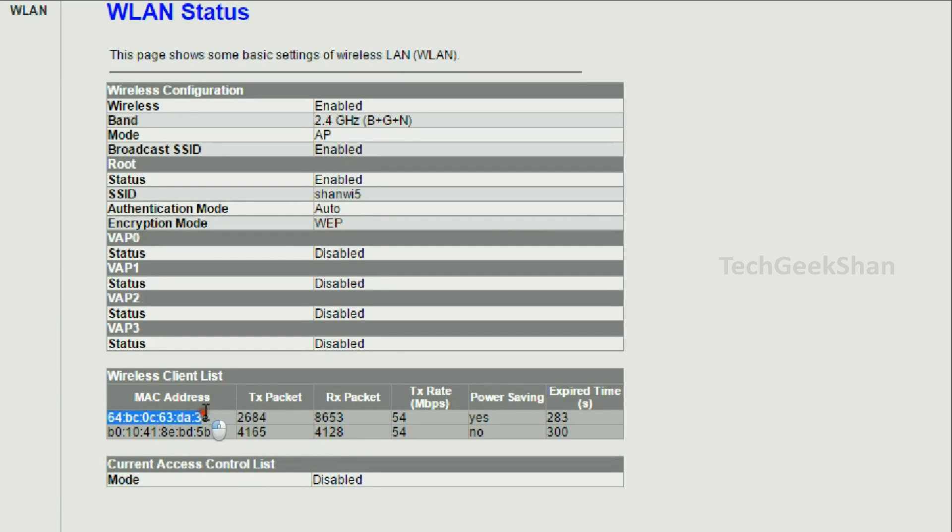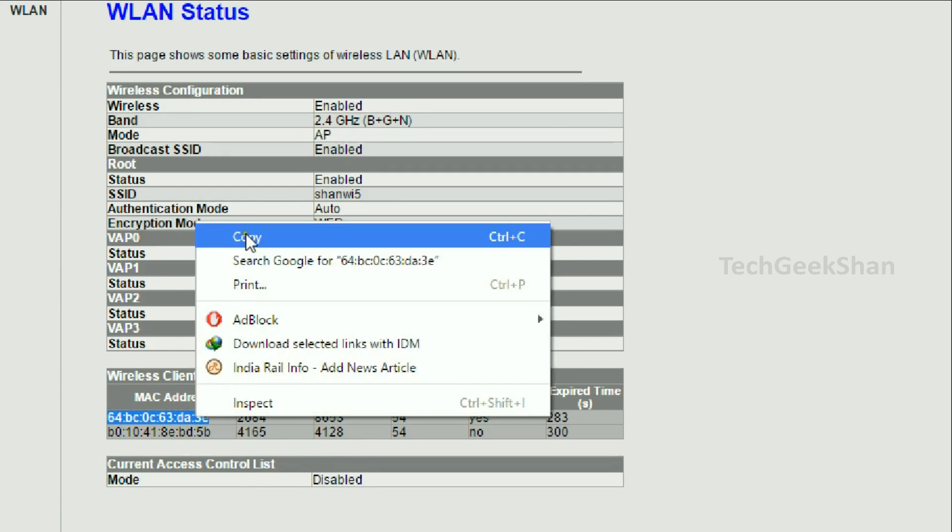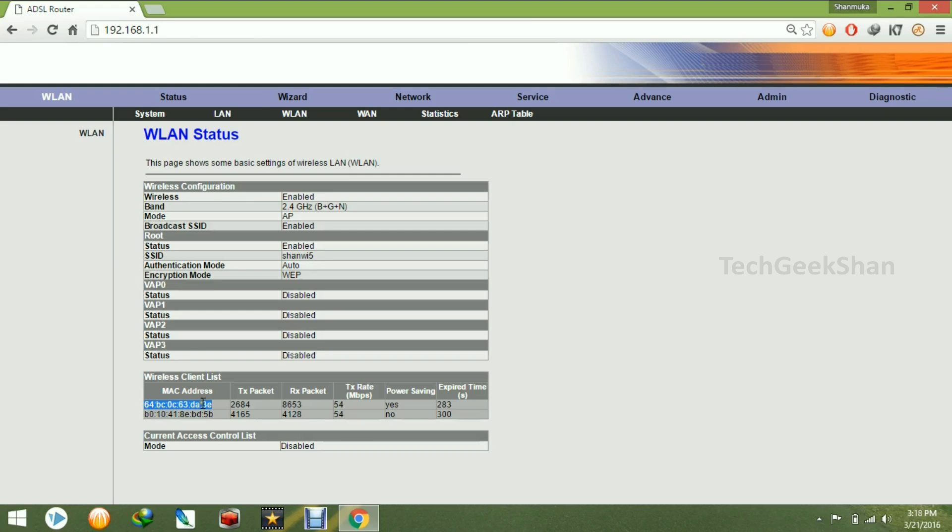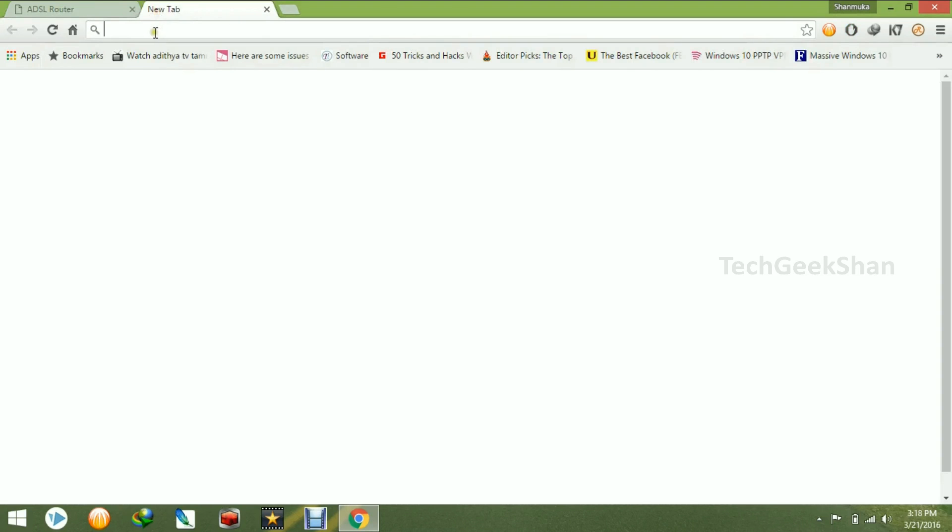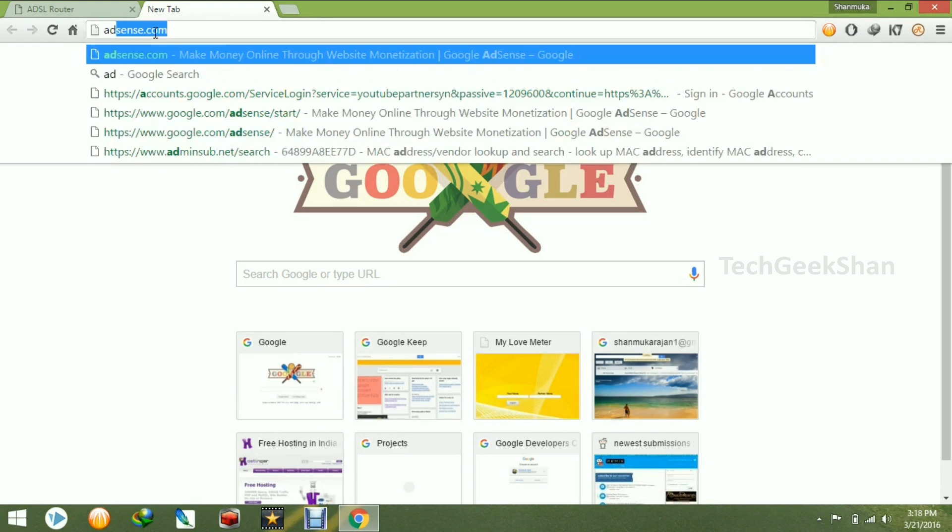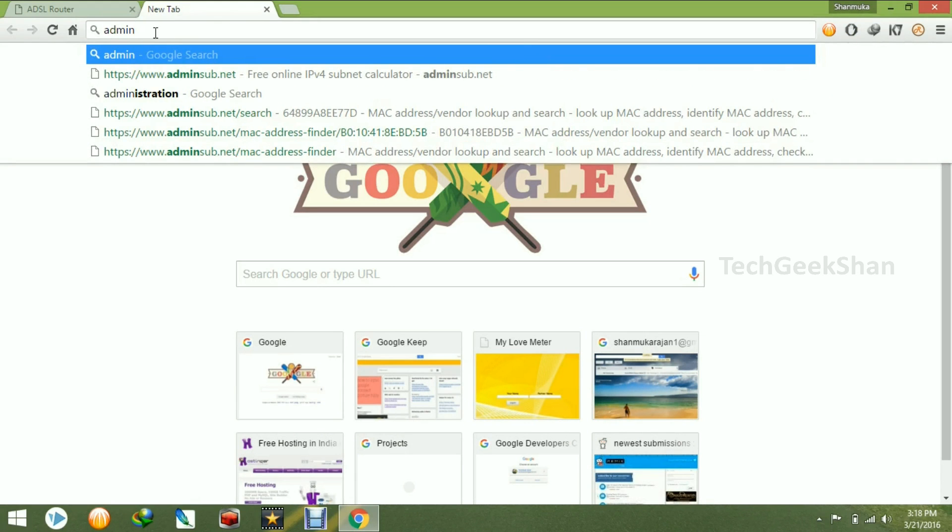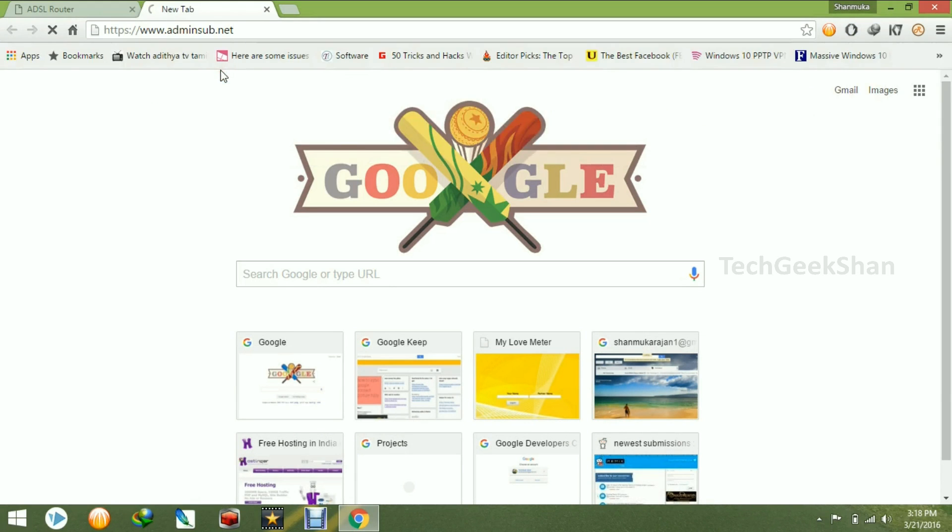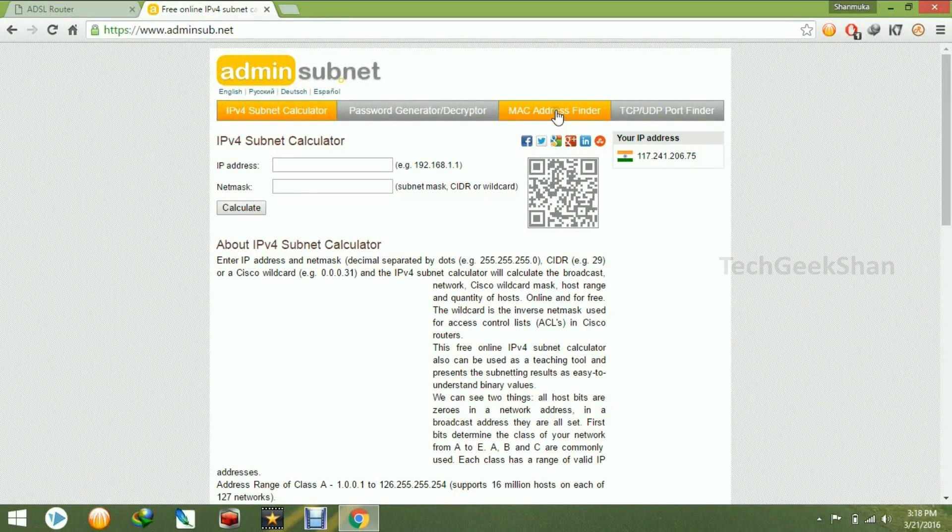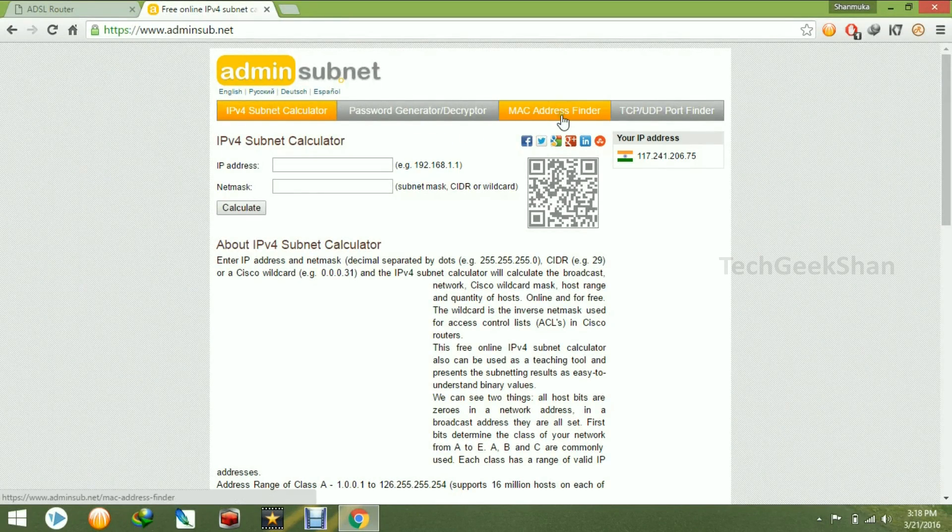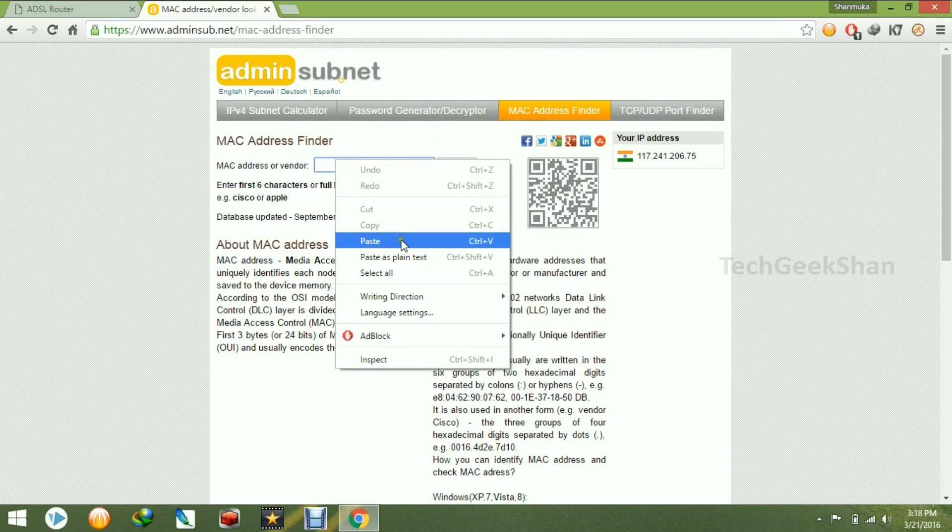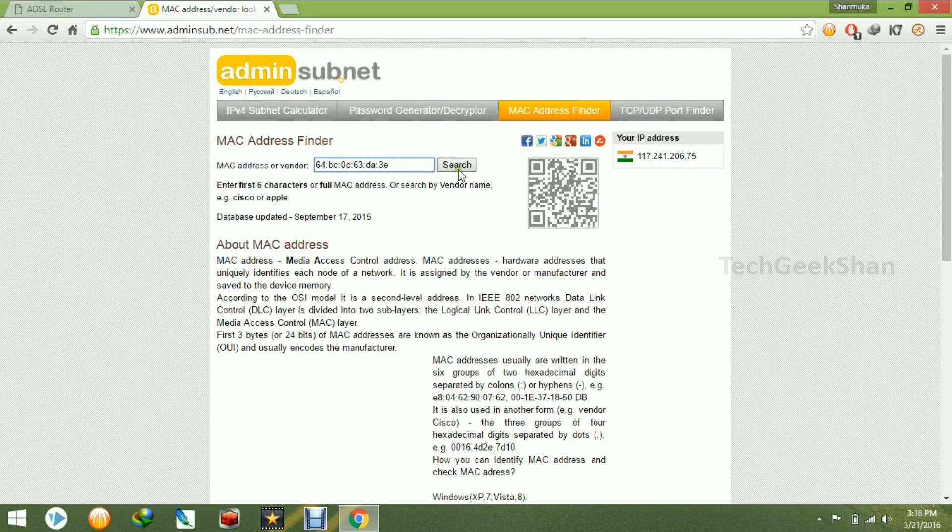So I just copy the MAC address. Then I need to go to a website called adminsub.net. So here find the tab called MAC address finder. Just click on it and then paste the MAC address.